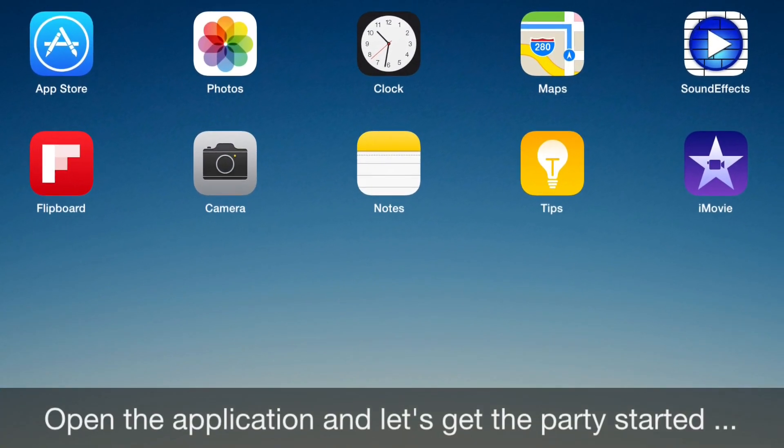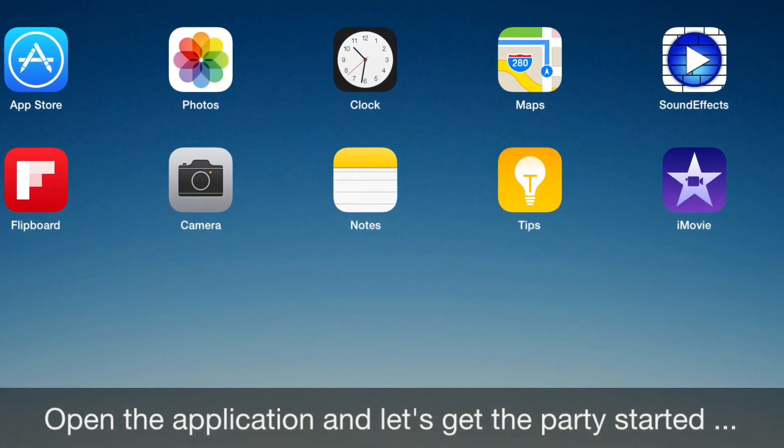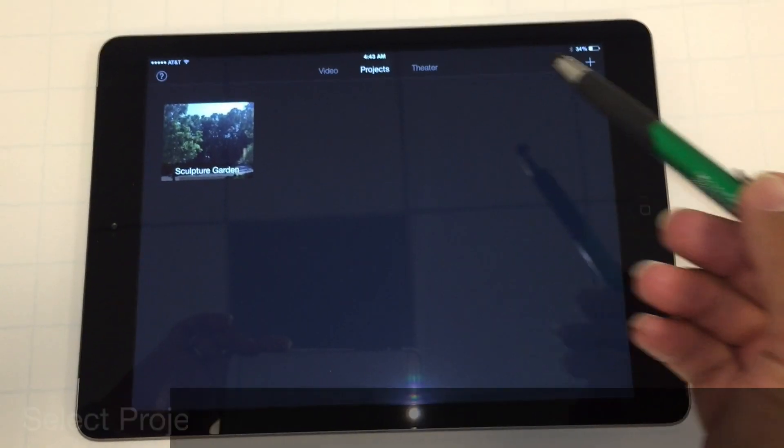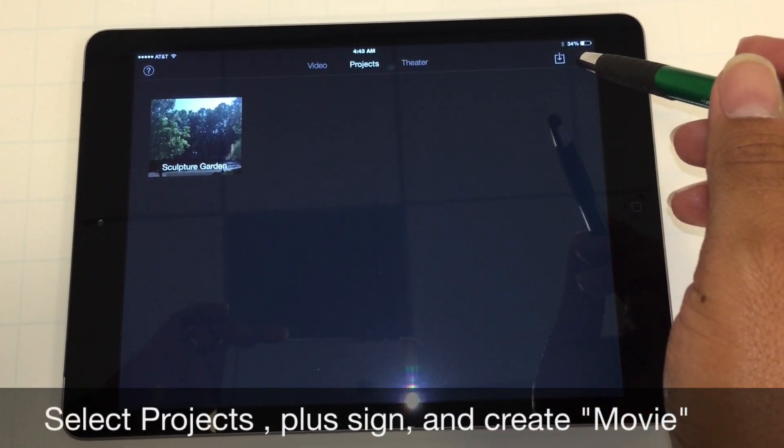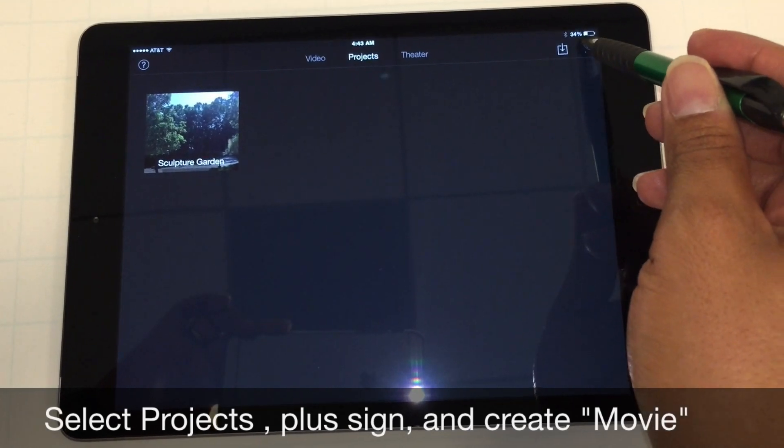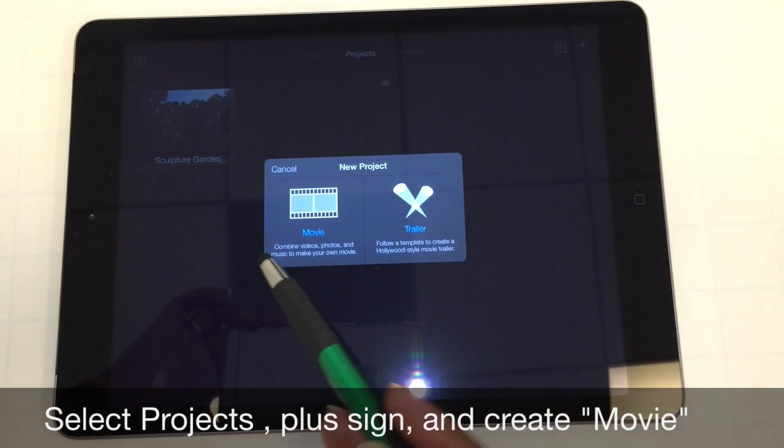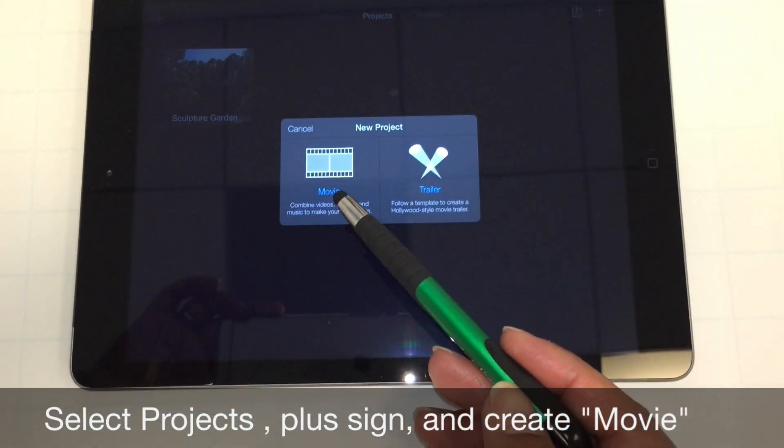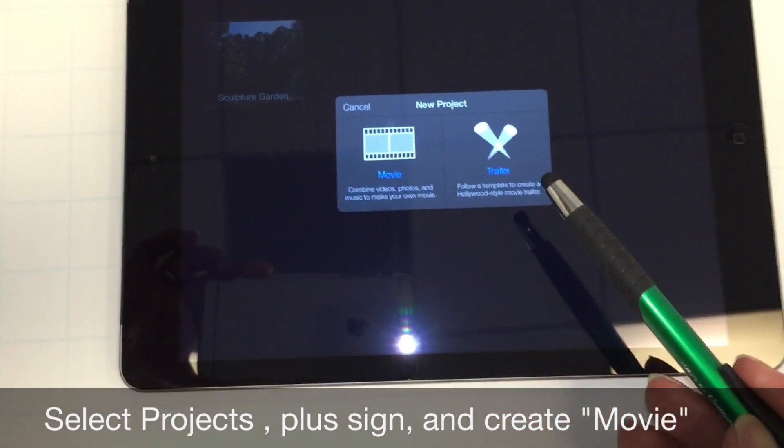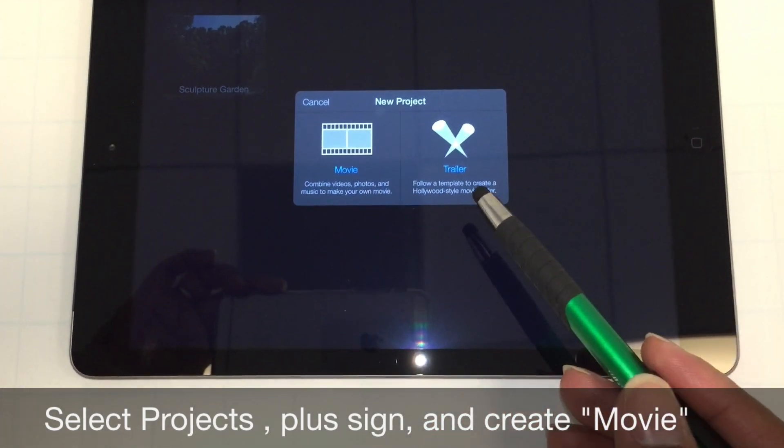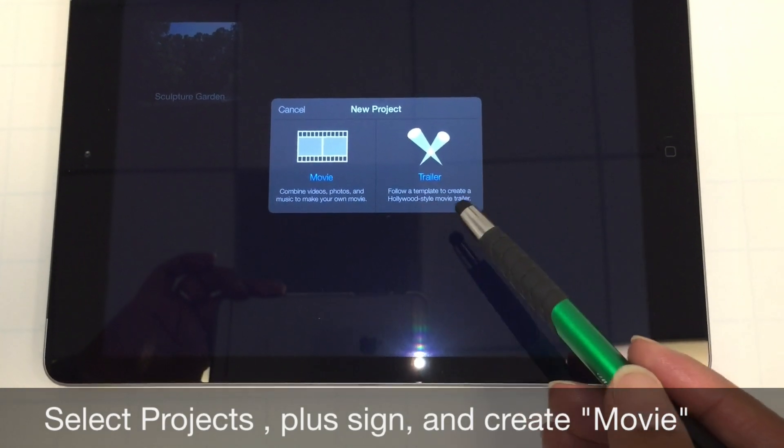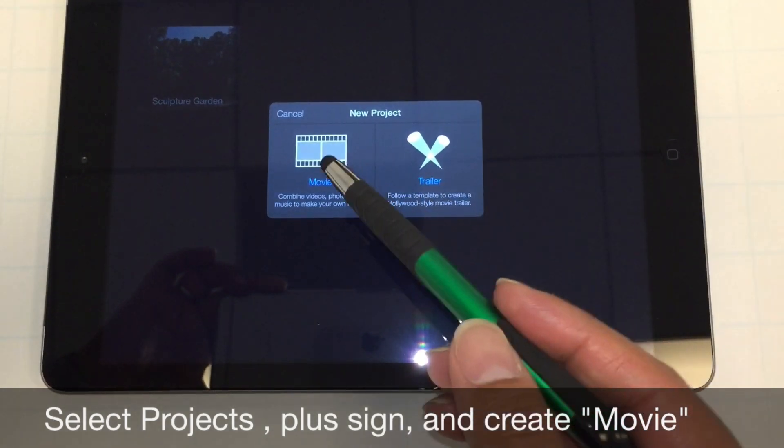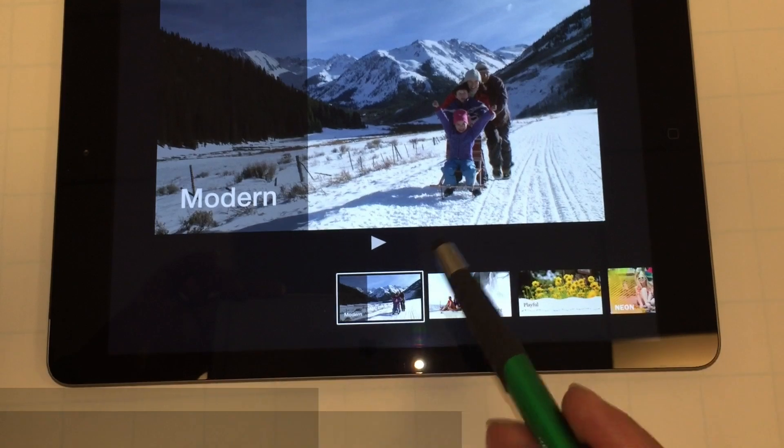So let's open up the application and get the party started. I'm going to select the plus sign here and it's going to ask me if I want to create a movie or a trailer. The trailer is like a template used Hollywood style movie trailer. We're going to be doing an actual movie.